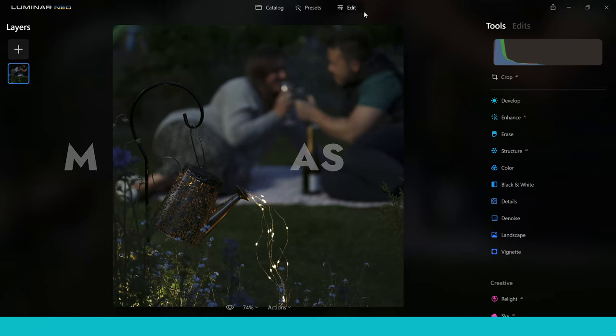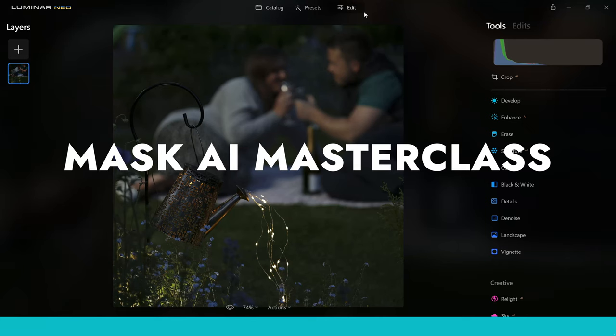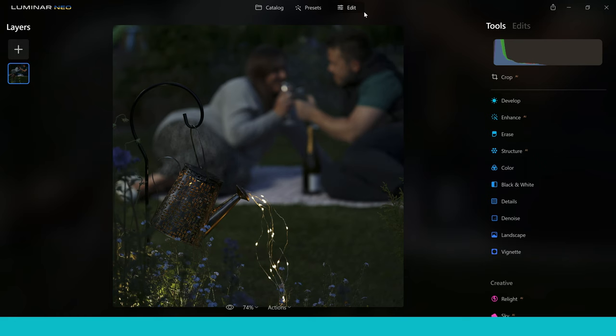Hey guys and welcome to this Mask AI Masterclass. I'm Ben from Ben's Guide and I'm really excited to guide you through this step-by-step process showing you how to use the Mask AI tool and the tools inside the mask section.